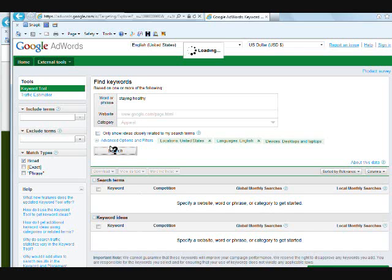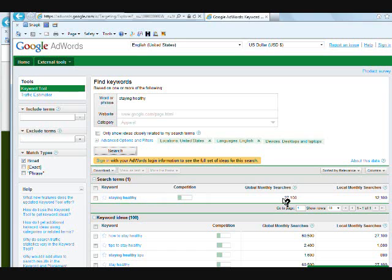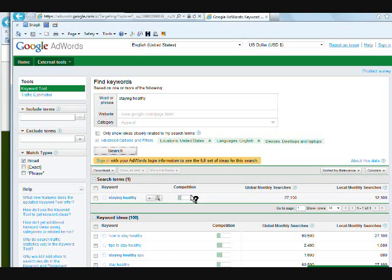Okay, and as you can see here, just the term staying healthy, which is obviously very broad, it has over 27,000 global monthly searches. That's actually people who are typing that in to Google. And it's funny because the competition is really not all that high. This is something that you will analyze when you're doing the proper keyword research, which I'm not going into in this video.